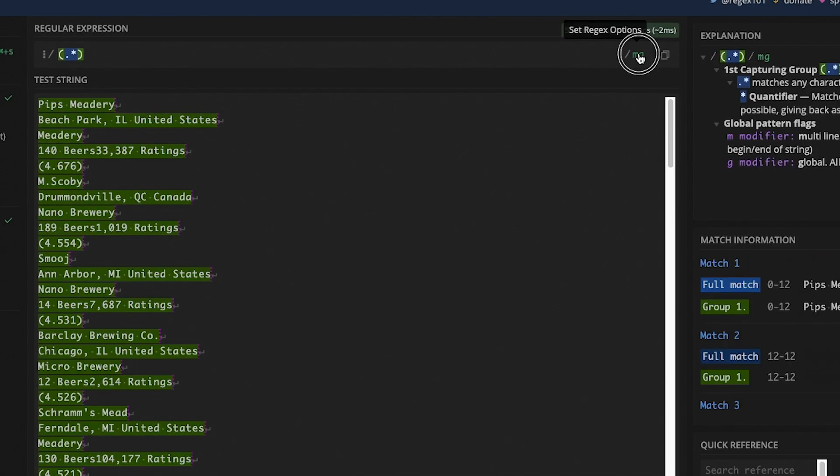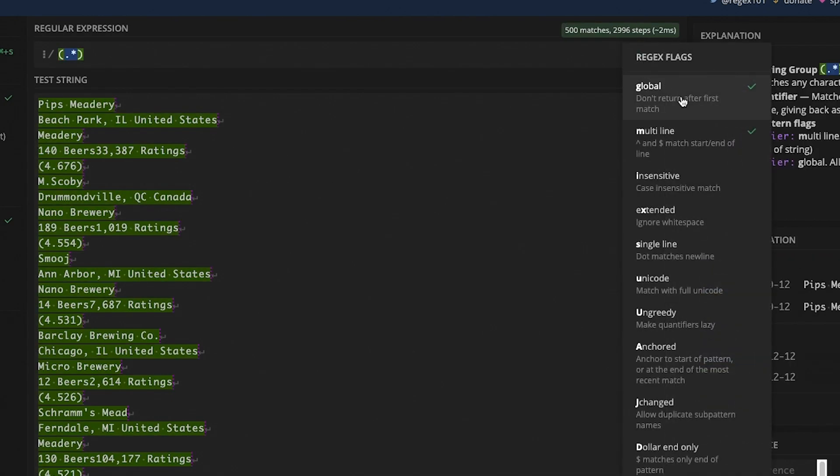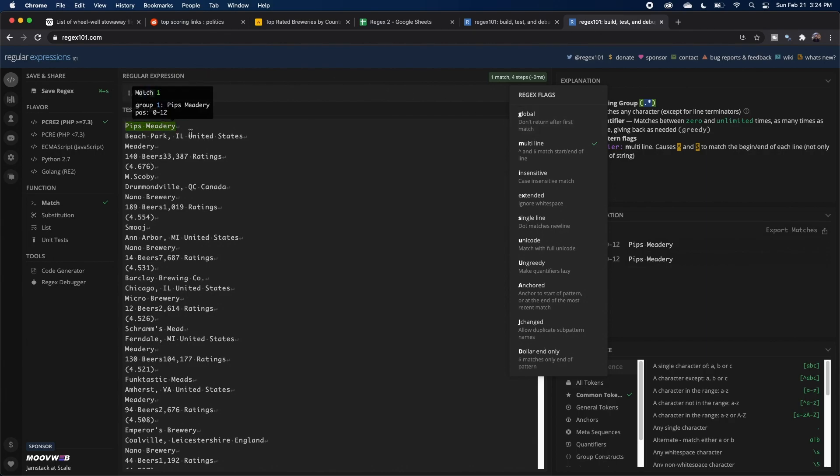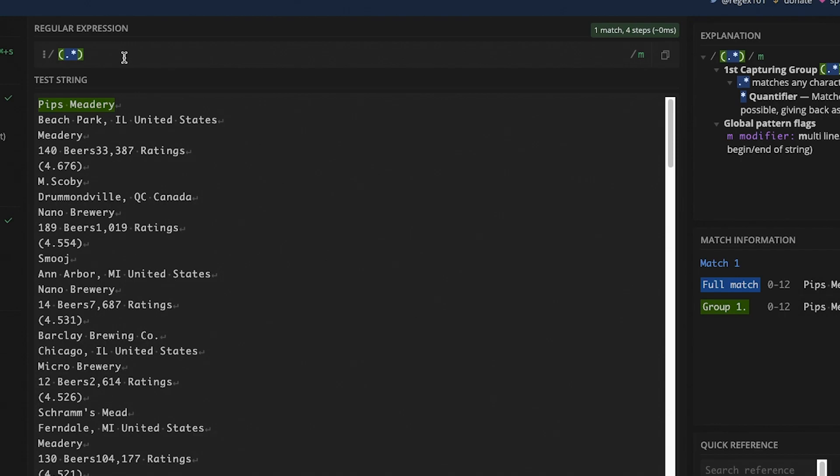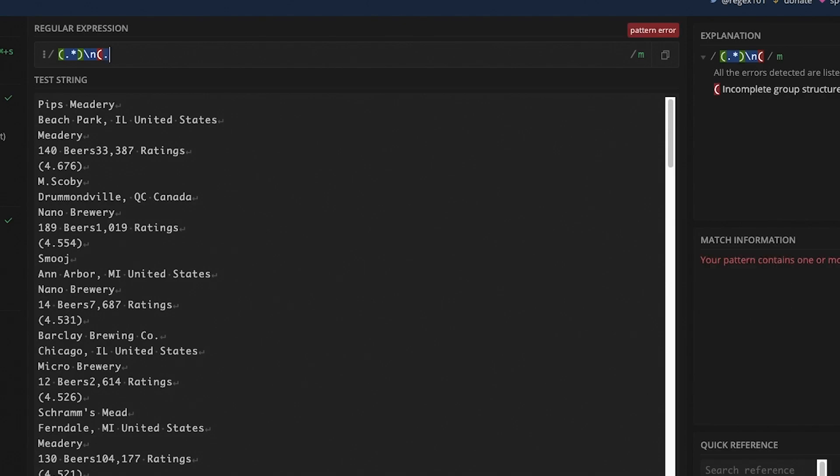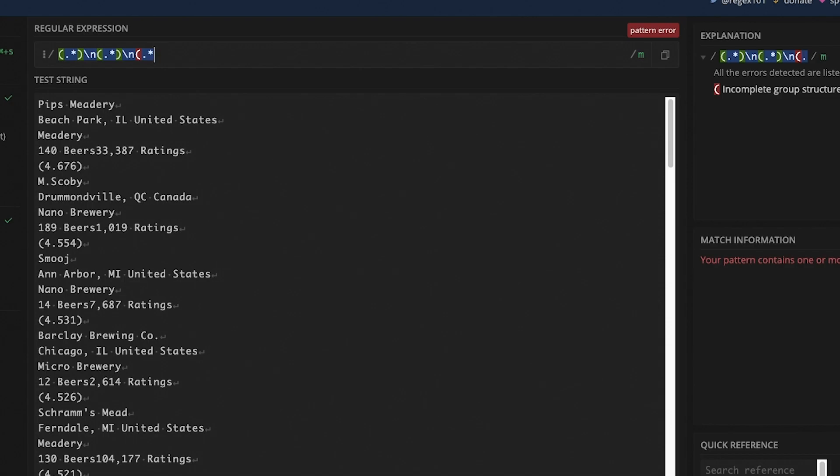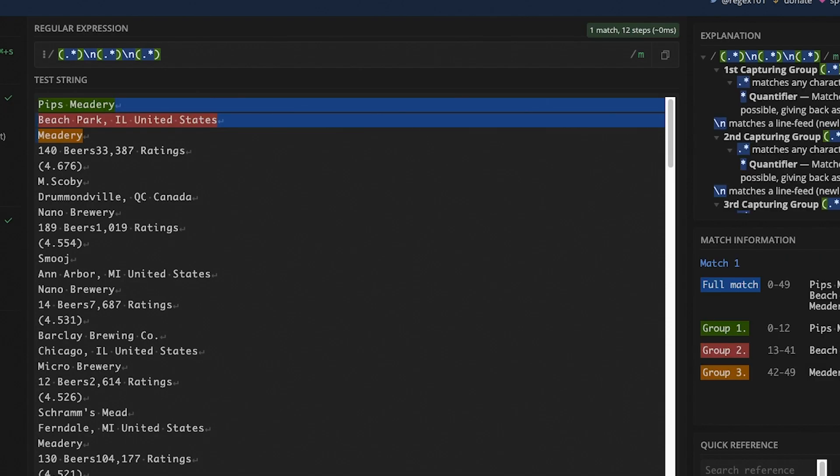So we can start specifying our regular expression to capture our data and anything we actually want to have in our final table, we need to make sure we put parentheses around. So we'll grab the brewery name and this is pretty easy. We're just going to do a dot star. And just to make this a little easier, I'm actually going to disable global, which will only do one match, just so we know exactly what we're selecting to begin with. And then we can apply it to the whole string. So we've got our brewery name. Now there's going to be a new line and then there's going to be the location. So again, we can do dot star to grab everything. Then there's a new line. Then there's the type of brewery. So dot star. Then there's a new line.